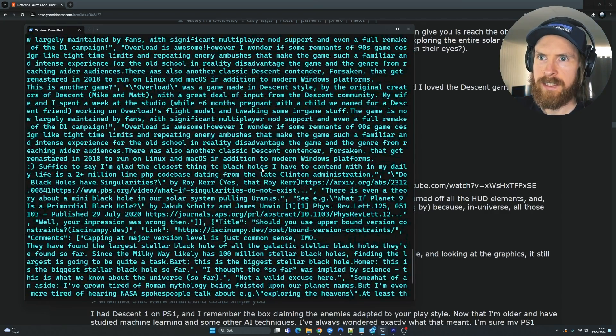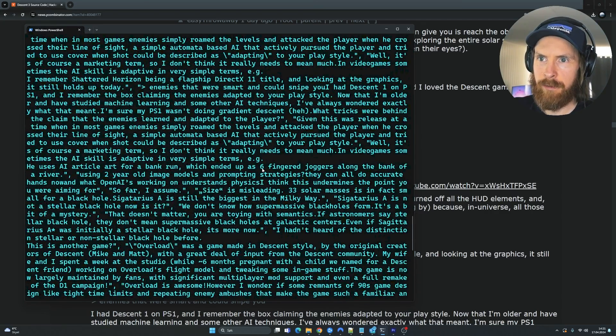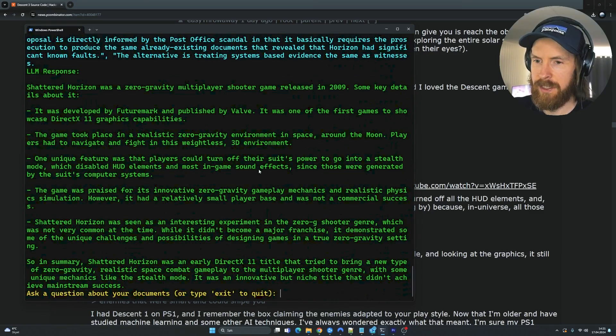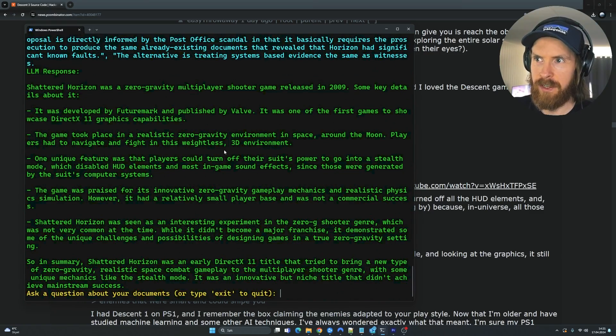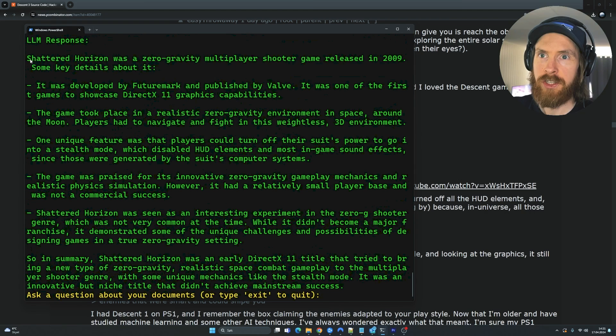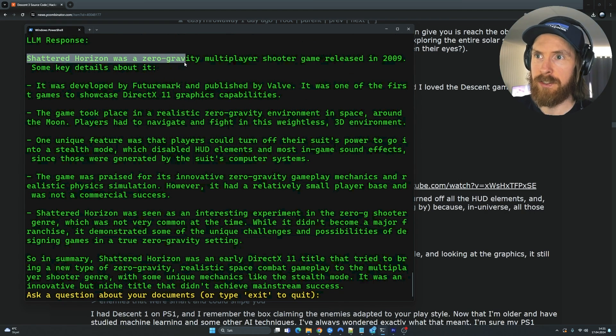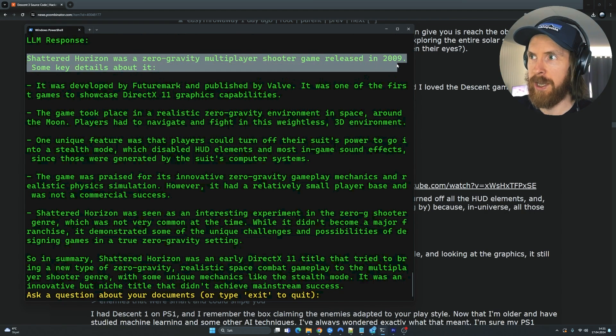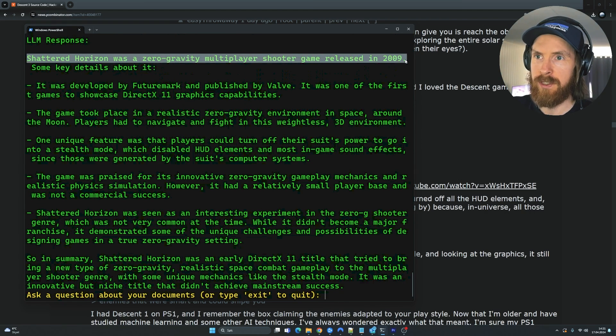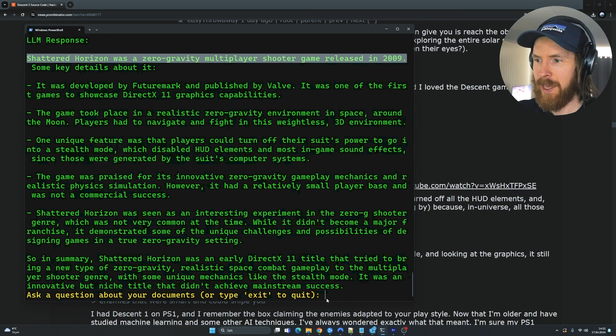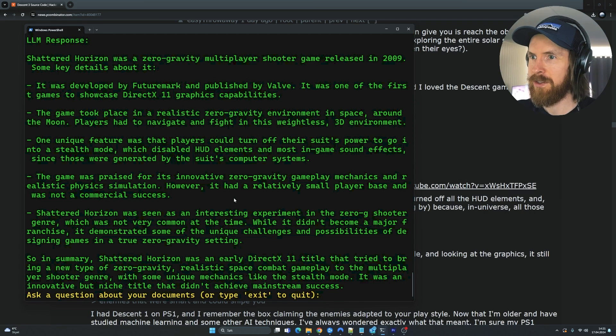So let's see here now if we can see it. There's a lot of text here, so let's just wait for the answer. You can see LLM response. Shattered Horizon was a 0G multiplayer shooter game released in 2009. Perfect. And we get some more information about it. So pretty cool.